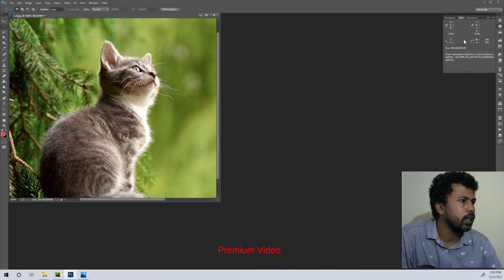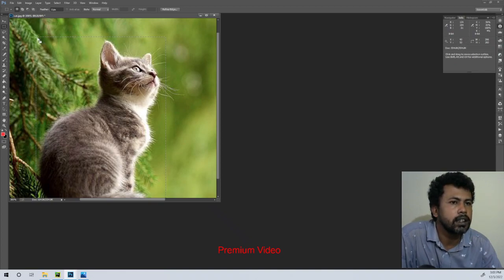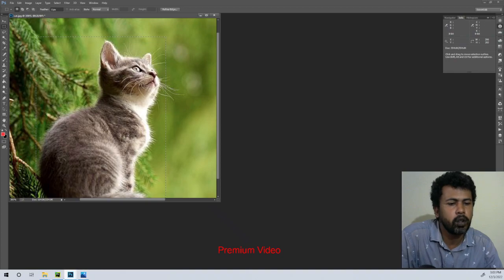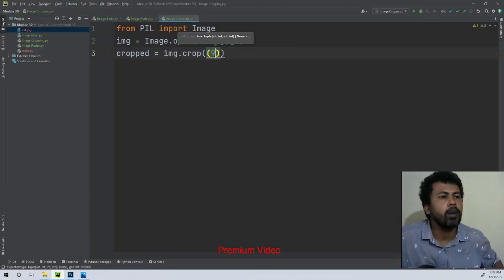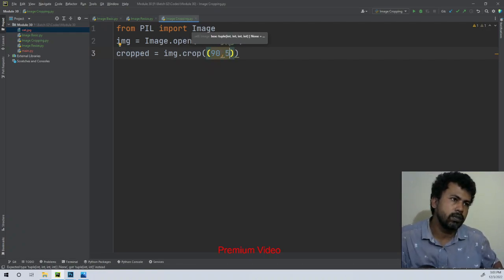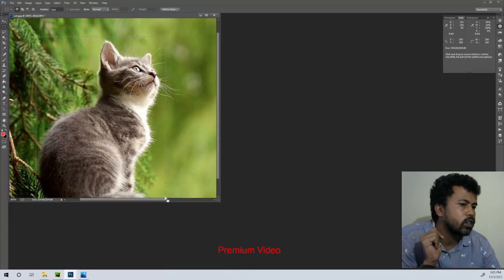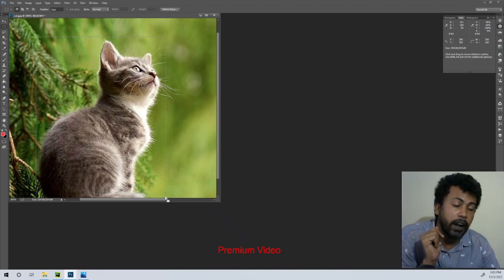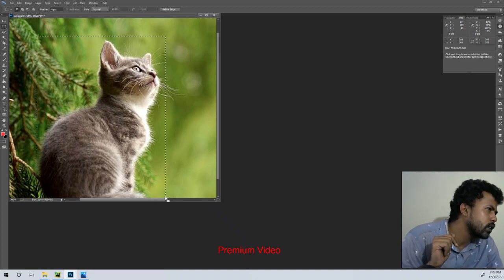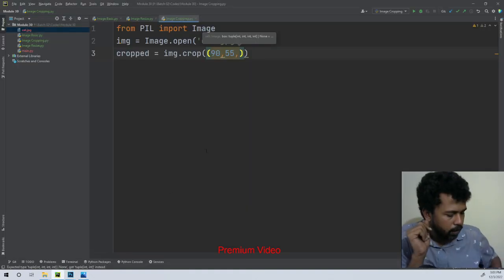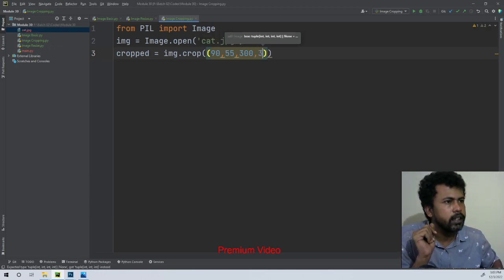Here we have one corner: 9, 18. And here we have 90, 55. So there we have the top-left corner at 90, 55. This bottom-right corner — mouse to the corner — 296, 309. Then 300, 310. Down figure: 300, 210.